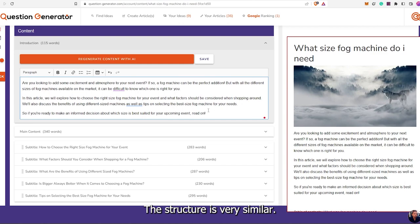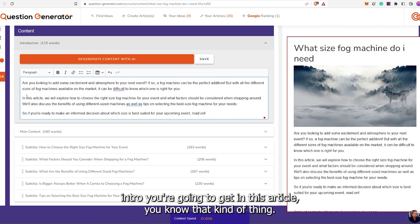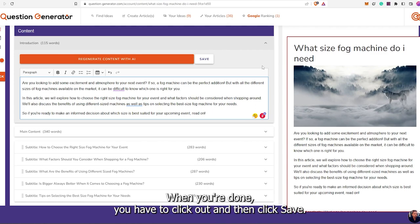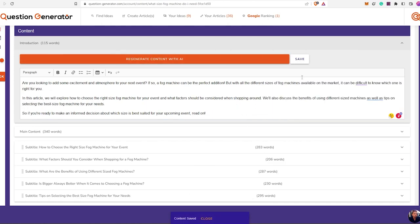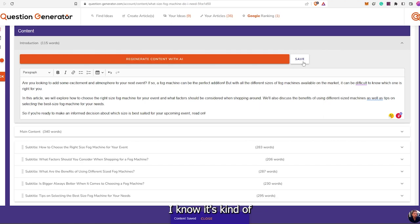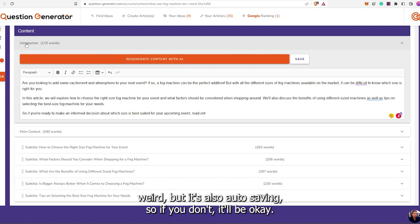The structure is very similar — the intro you're going to get in this article, that kind of thing. When you're done, you have to click out and then click save. I know it's kind of weird, but it's also auto-saving. So if you don't, it'll be okay.